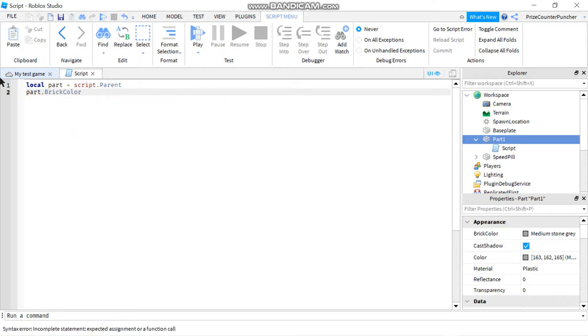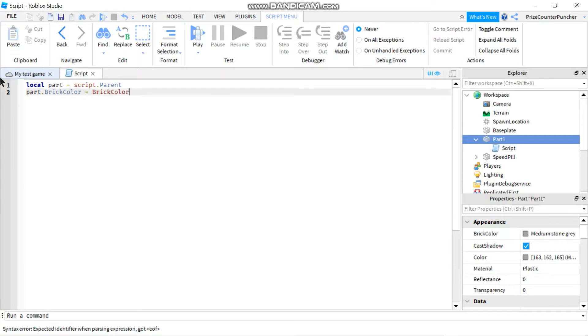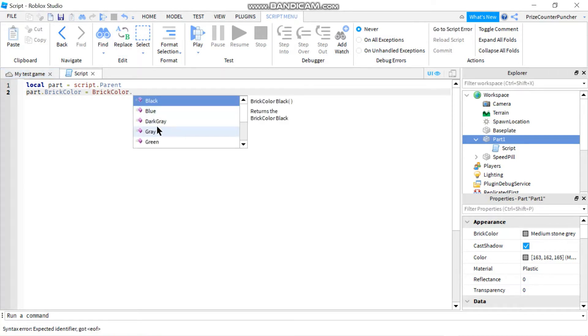equals brick color dot, then I'm just going to pick any color from this list, so I'm going to pick blue.